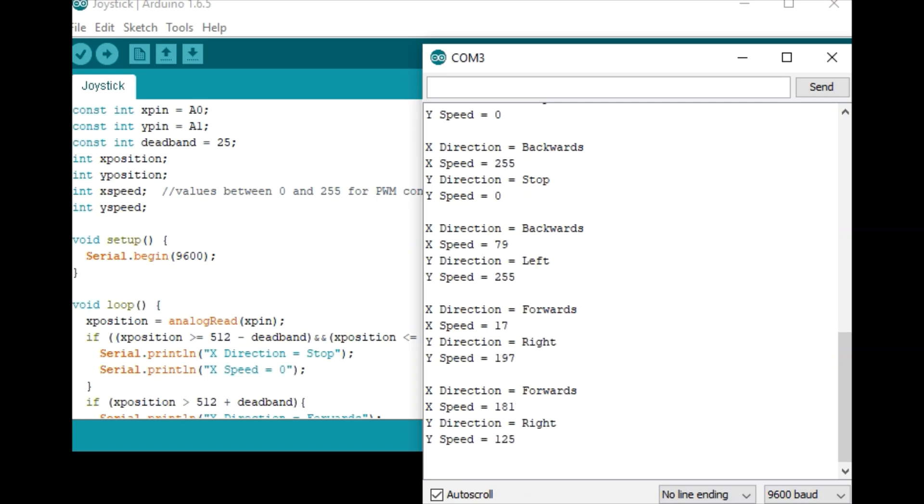And so I go diagonal, forwards and right, forwards and left. You see wherever the stick is, it will give us a speed in each direction.